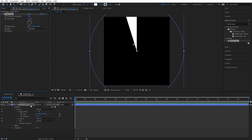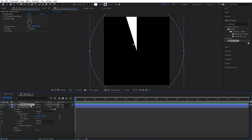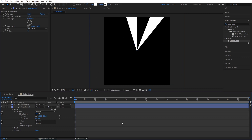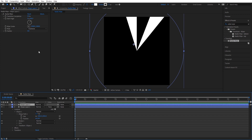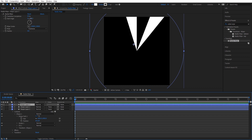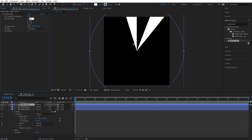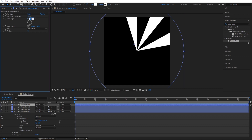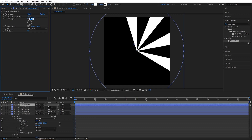Now we just need to duplicate the shape layer and move the start angle 40 degrees. As you can see we did that. Then I'm going to move it 80 degrees for the next shape layer, and we're going to keep doing this until we have enough to complete the circle.